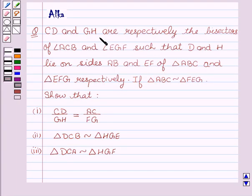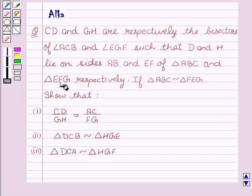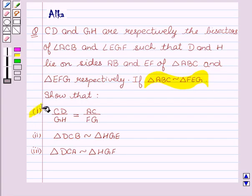CD and GH are respectively the bisectors of angle A, CB and angle EG, F. Such that D and H lie on sides AB and EF of triangle ABC and triangle EFG respectively. If triangle ABC is similar to triangle FEG, we have to show that CD upon GH is equal to AC upon FG.